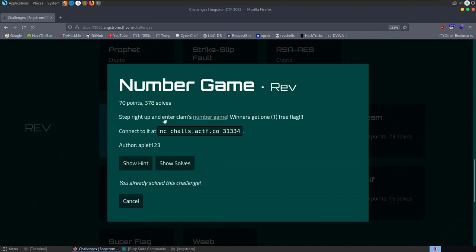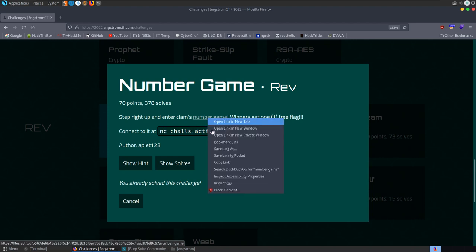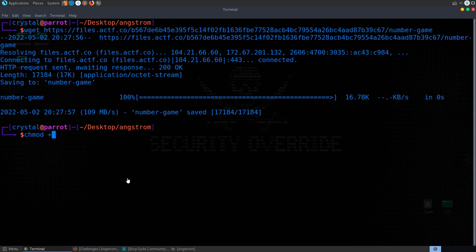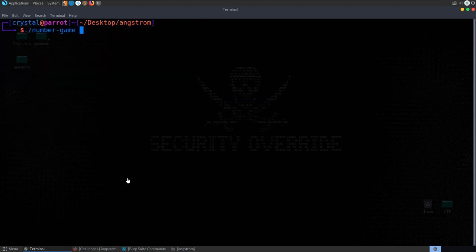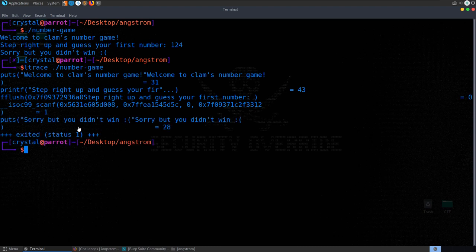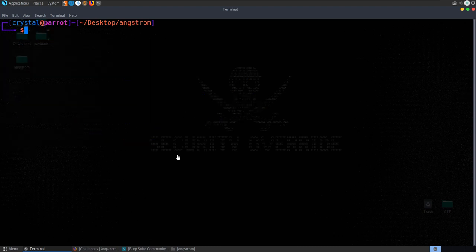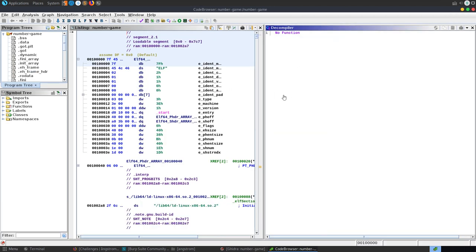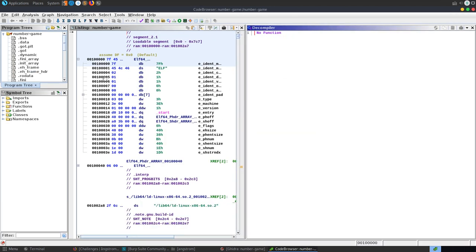The next challenge is 'Number Game' — step right up and enter clam's number game, winners get one free flag. We download the binary, make it executable, and run it. It asks us for a number; entering one returns 'you didn't win'. ltrace doesn't show a simple comparison, so we open it in Ghidra using an auto-analysis script.